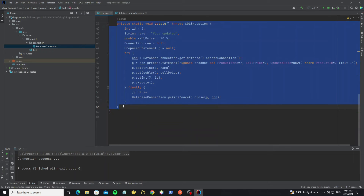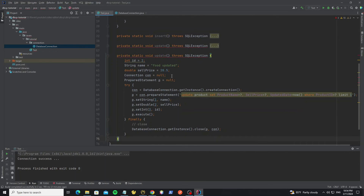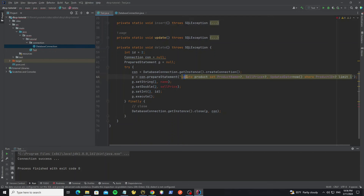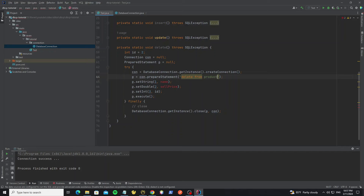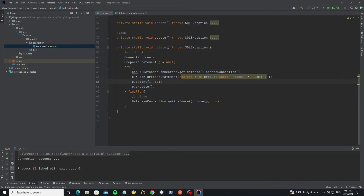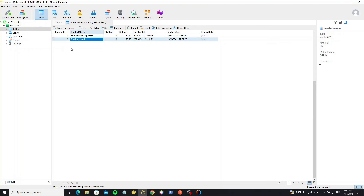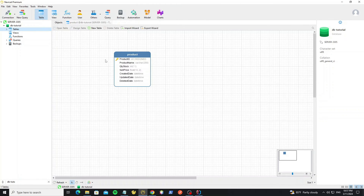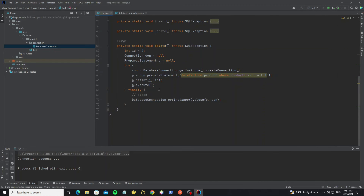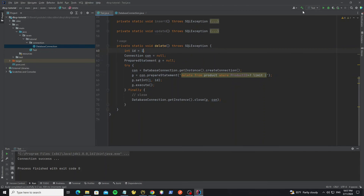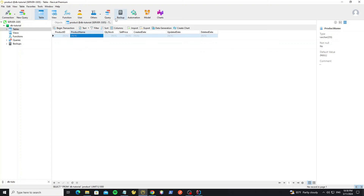Next, create a delete method by copying the update method. Remove what we don't need — we only require product_id for delete. Change the SQL query to a DELETE query. Remove the extra parameters and change the parameter index for product_id to 1. Go to the main method and call the delete method. Before deleting, back up the database. Run it — the data is deleted. Delete another row. Now all data is deleted, so restore the data back.